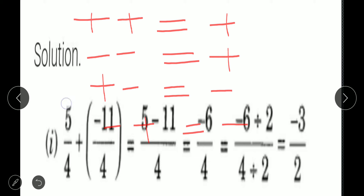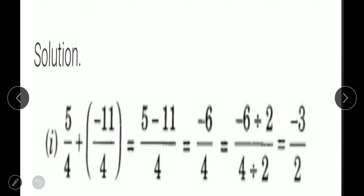Opposite signs — plus and minus — always become minus. The second thing you have to remember before adding or subtracting: the denominators should be equal. If the denominators are equal, then only you can directly subtract or add the numerators. If you have different denominators, you have to make them equal by taking the LCM or by multiplying with opposite denominators.